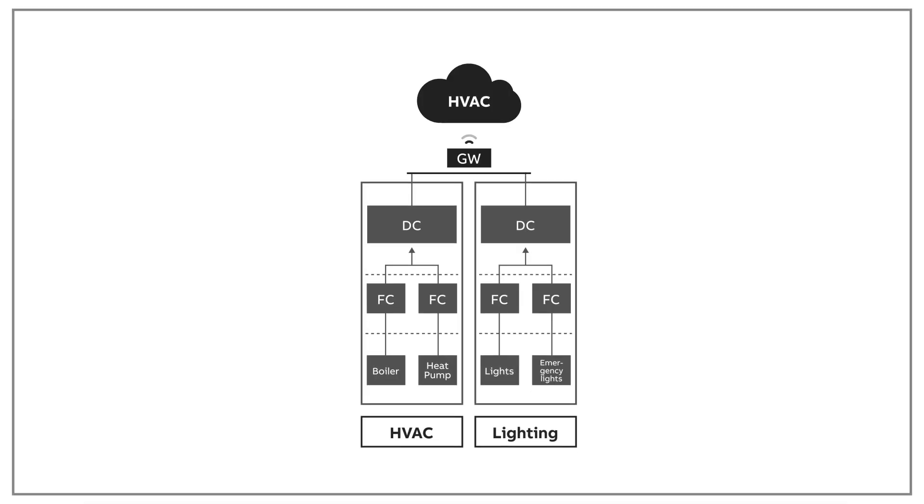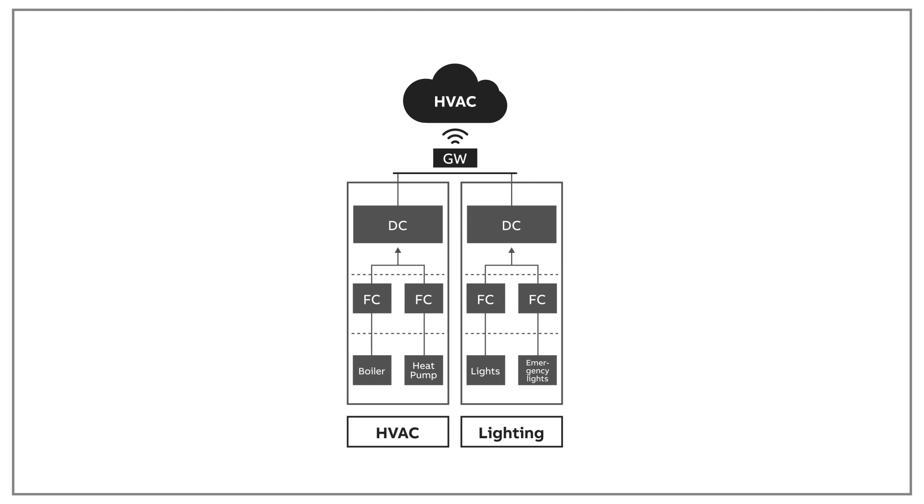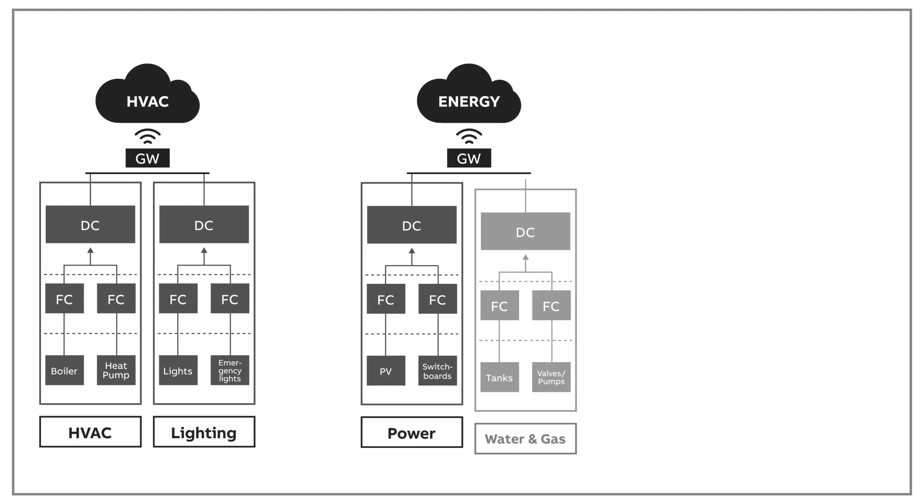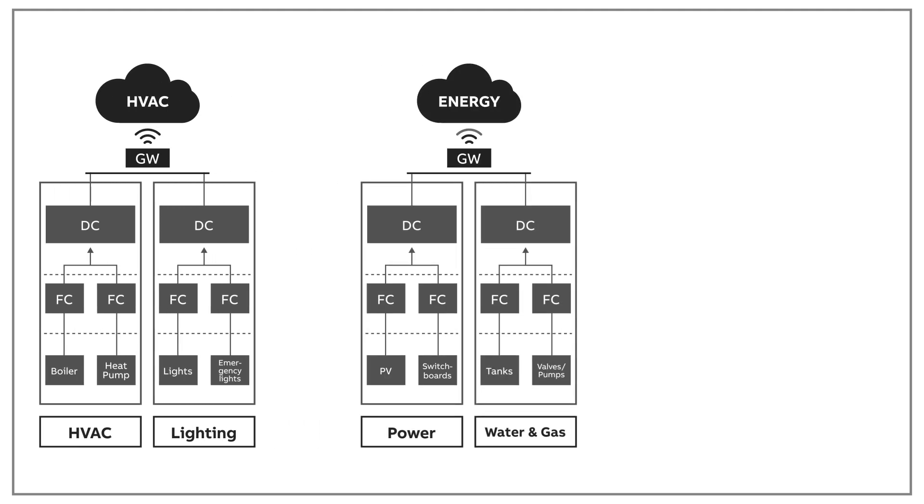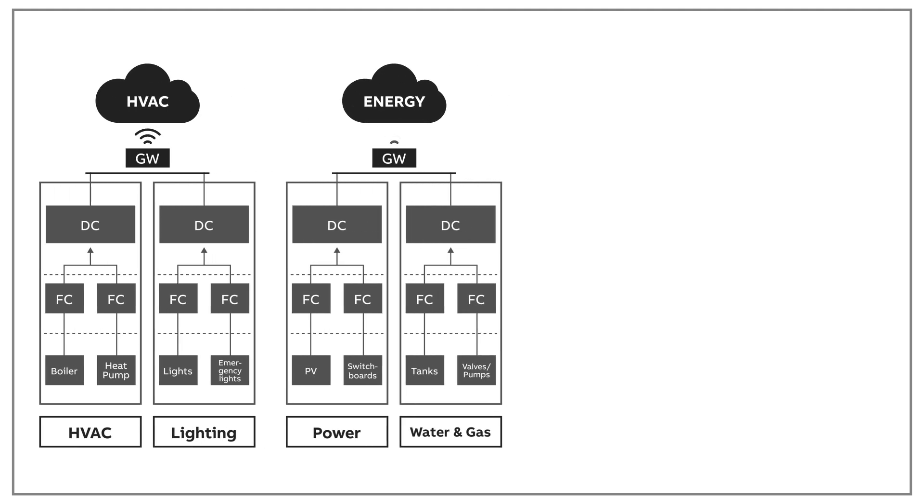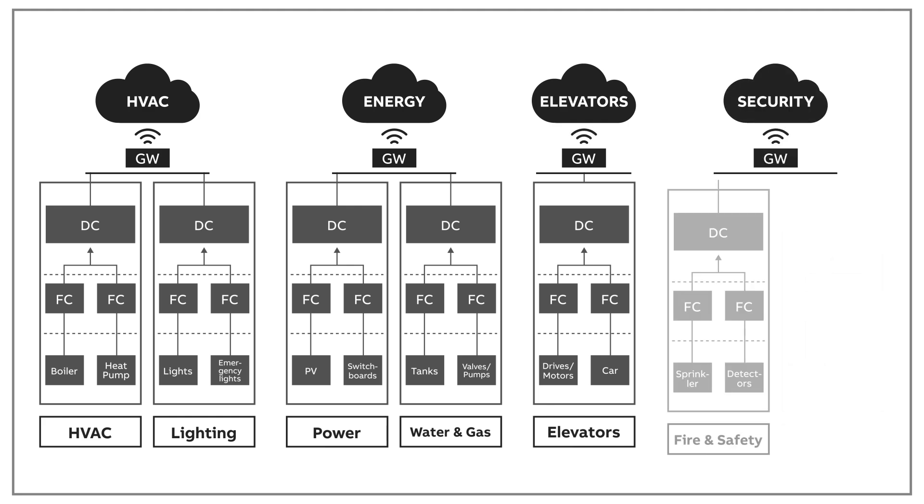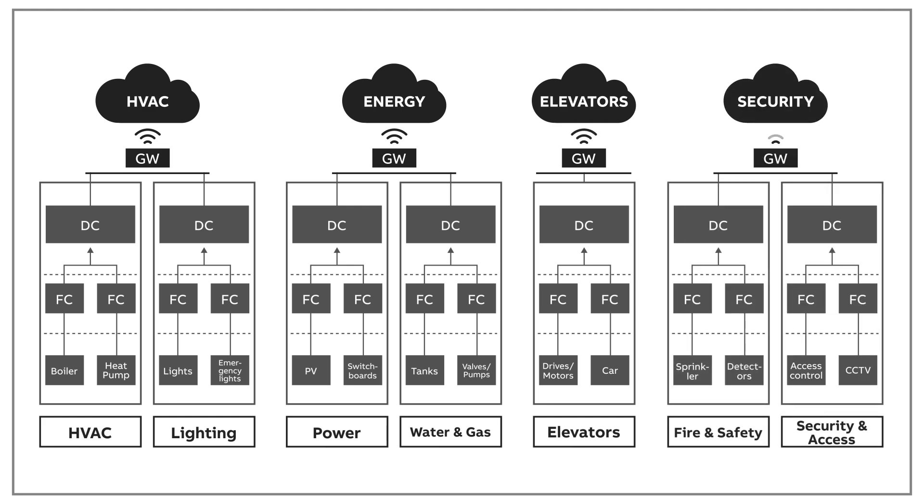Traditional building systems are installed and operate in silos. Each system requires separate controllers, servers, user interfaces, and configuration tools. This lack of connection between silos results in widespread complexity and increased capex and opex.